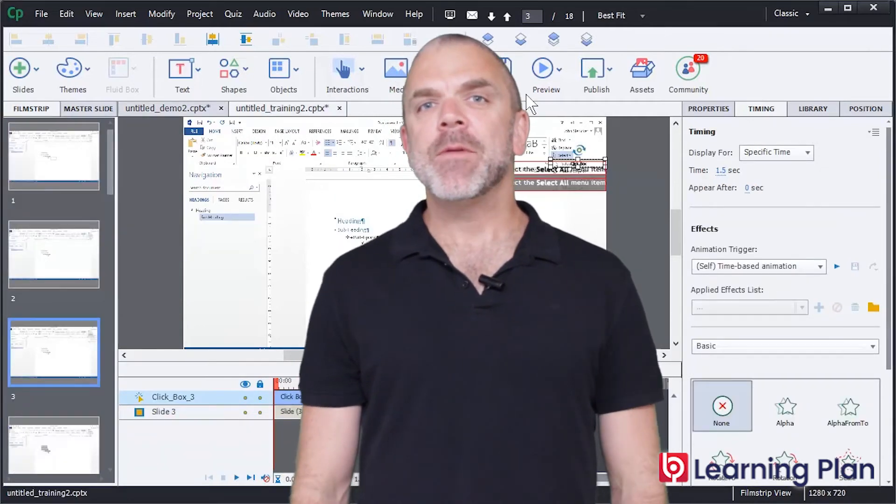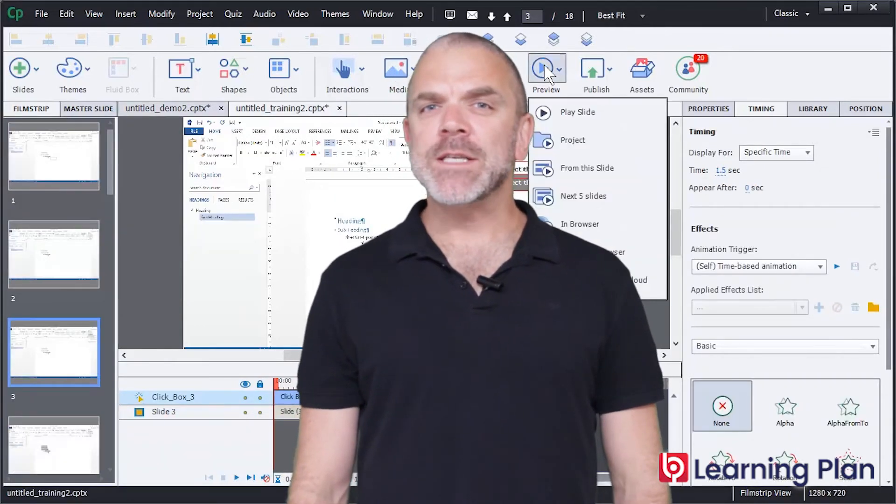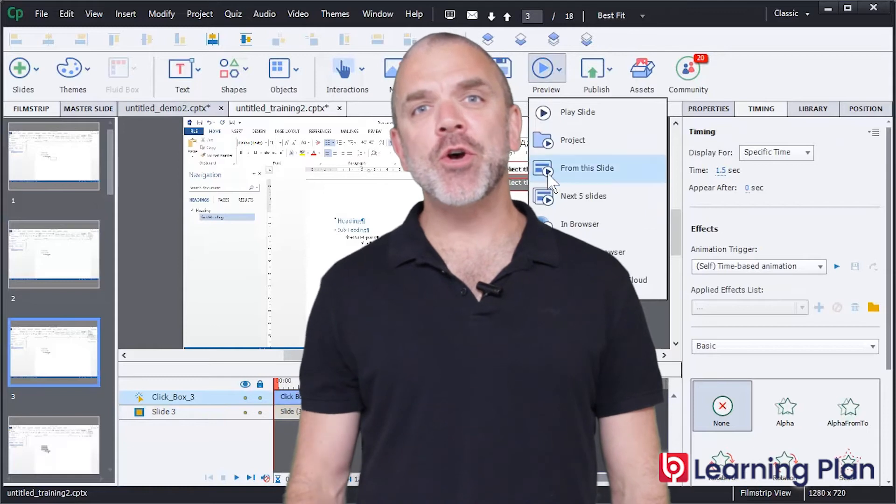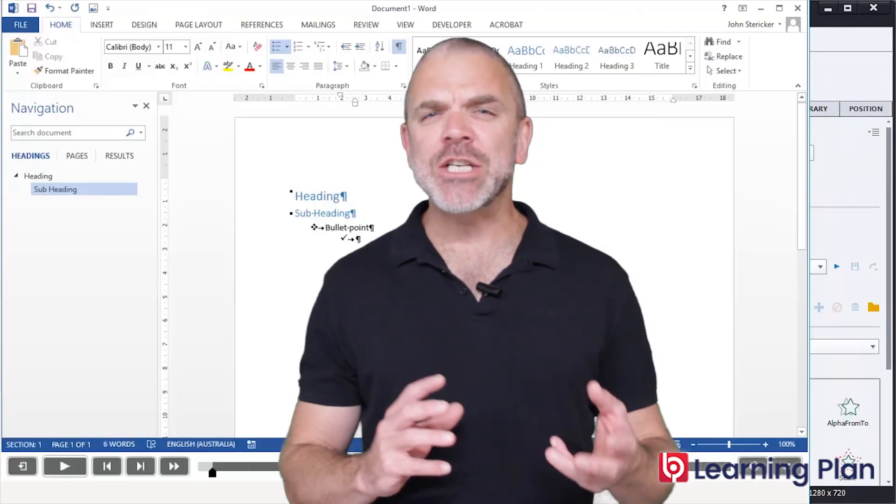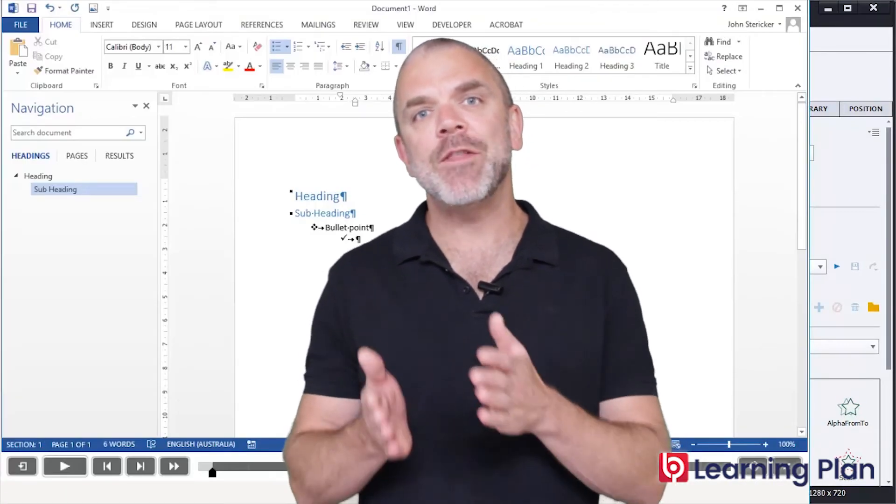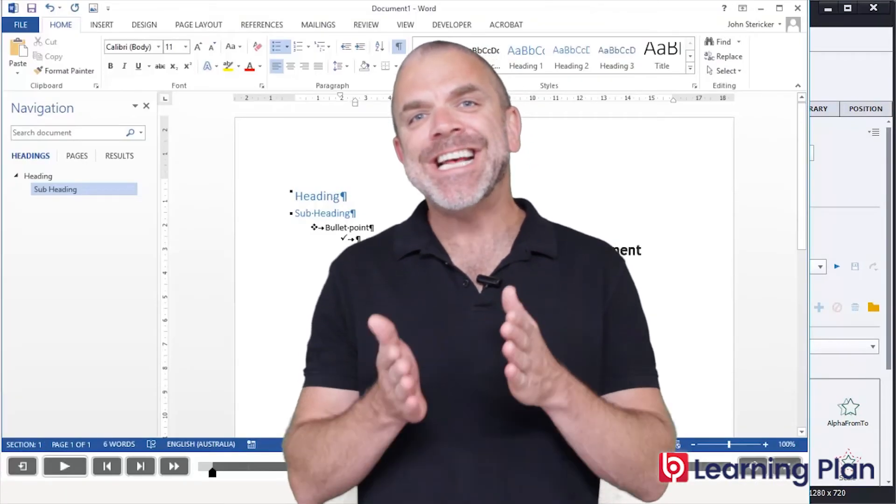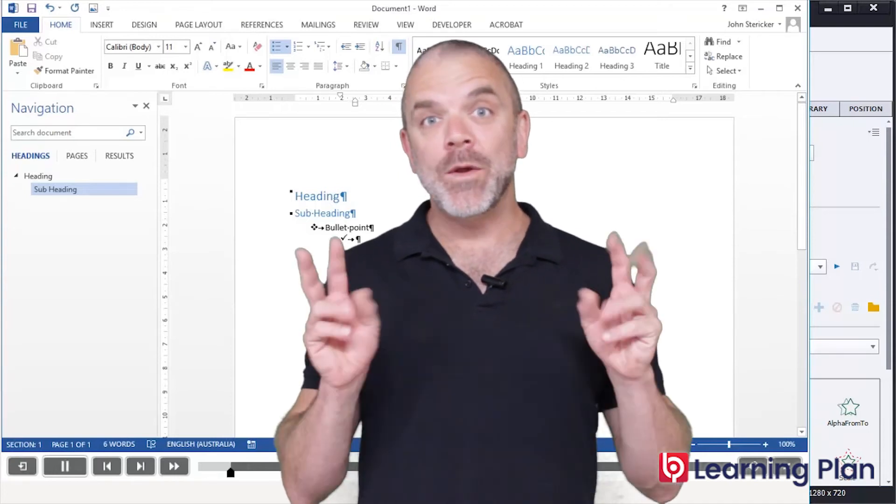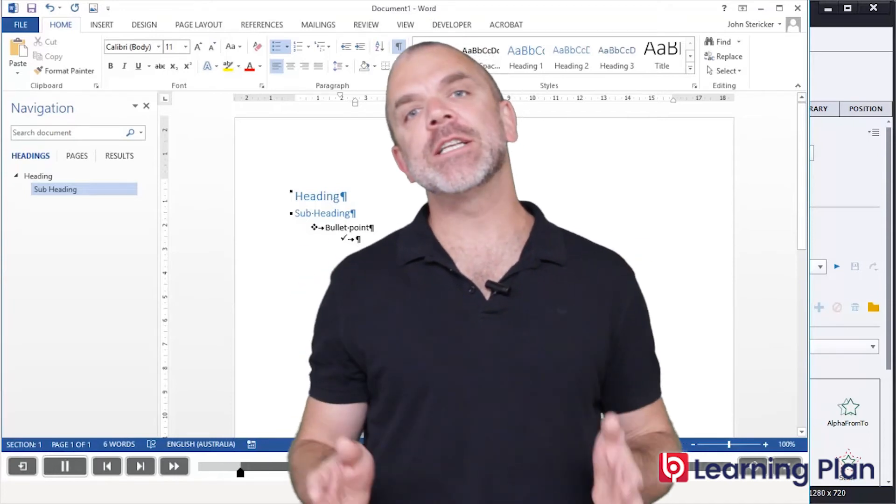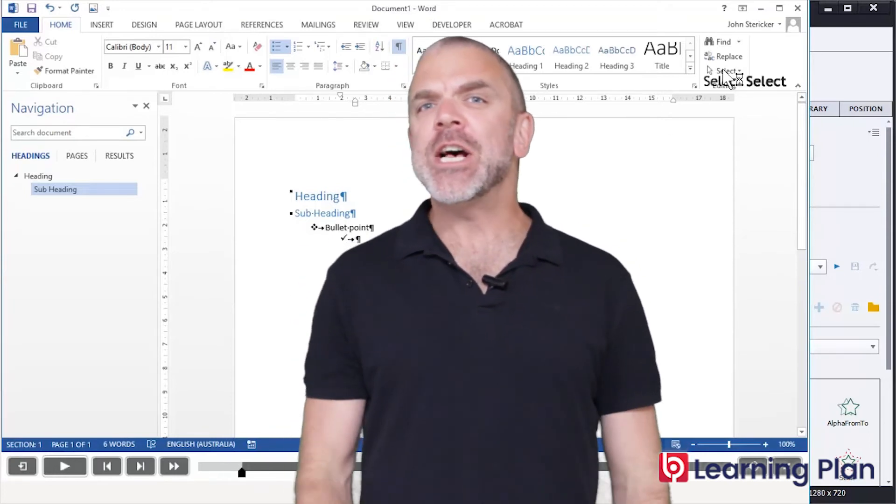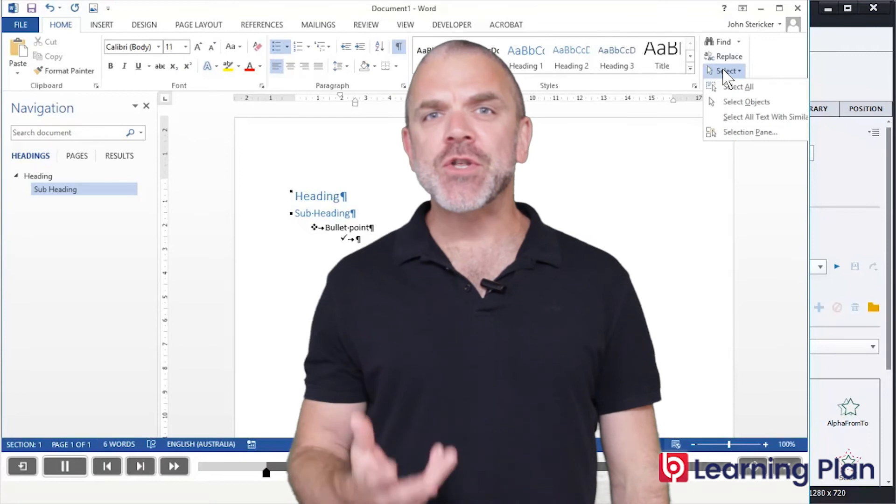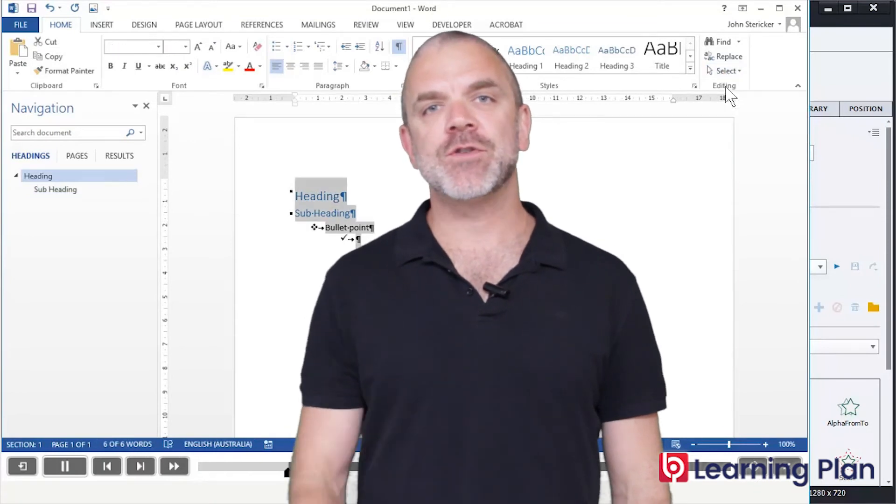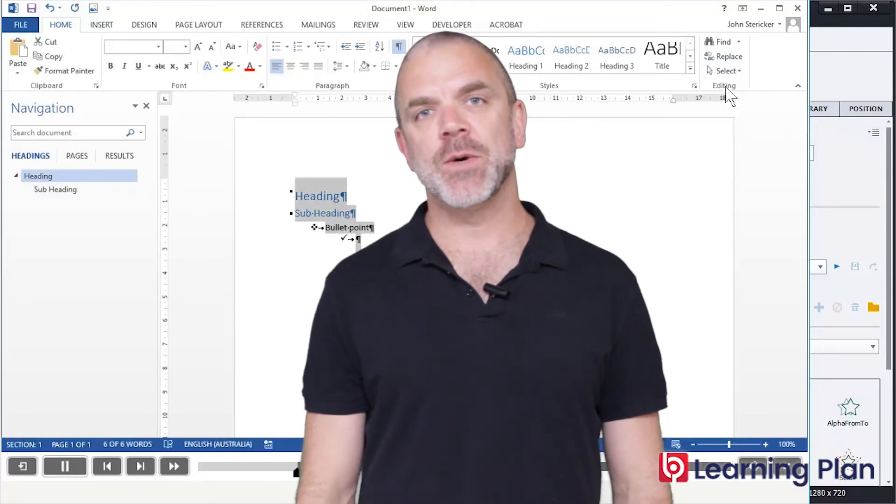Number three, these software simulations can actually be turned into interactive simulations where the user needs to interact with the experience in order to progress, just as though you would in a real-life software situation.